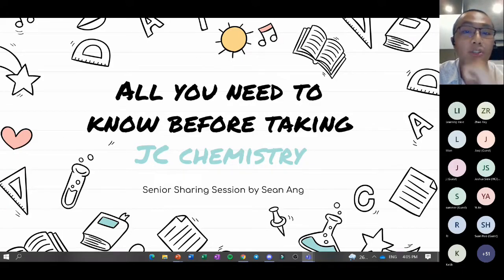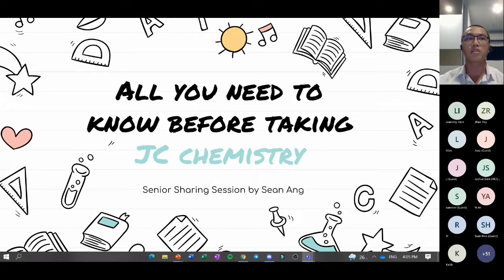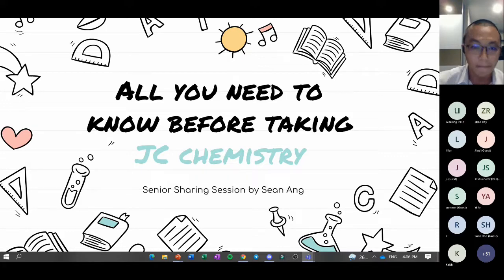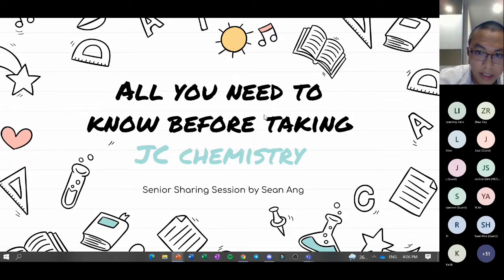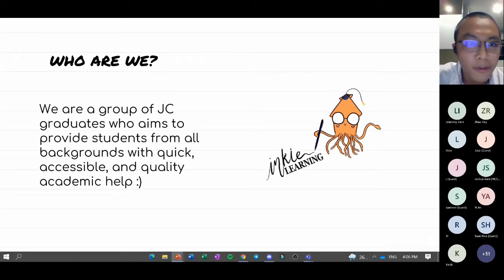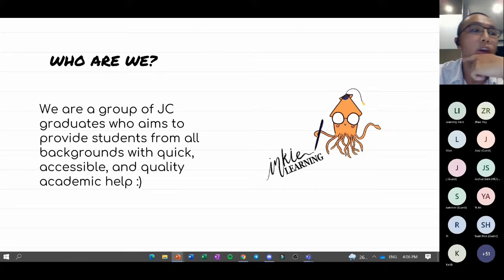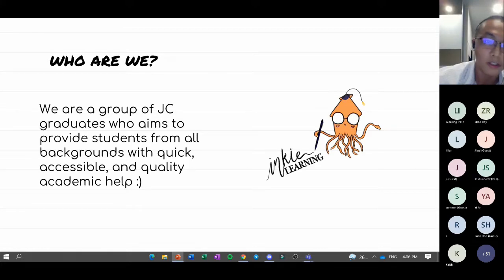My name is Sean and welcome to this JC Chemistry sharing session. I'll be sharing my personal experience and hopefully get you all to choose this subject if you're interested. Just to do some promotion about Inki Learning — basically it comprises a group of JC graduates who aim to provide academic help to JC students across Singapore.